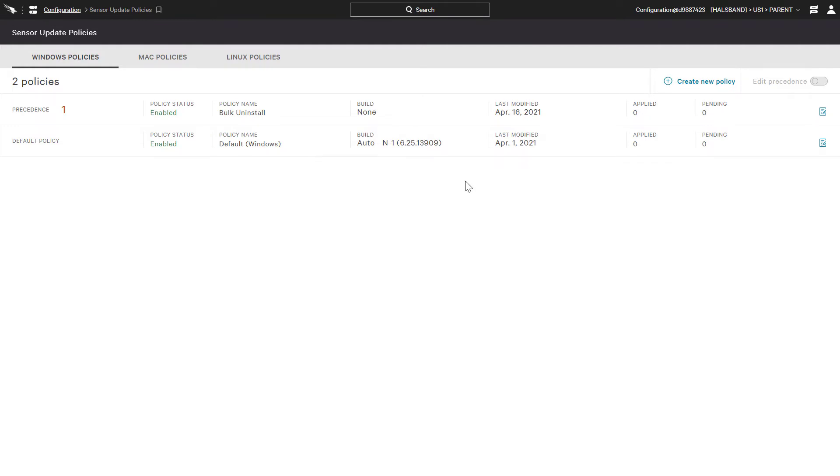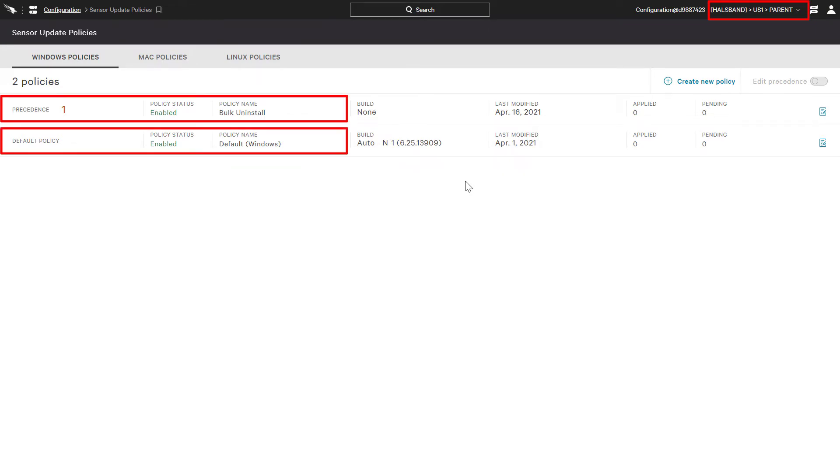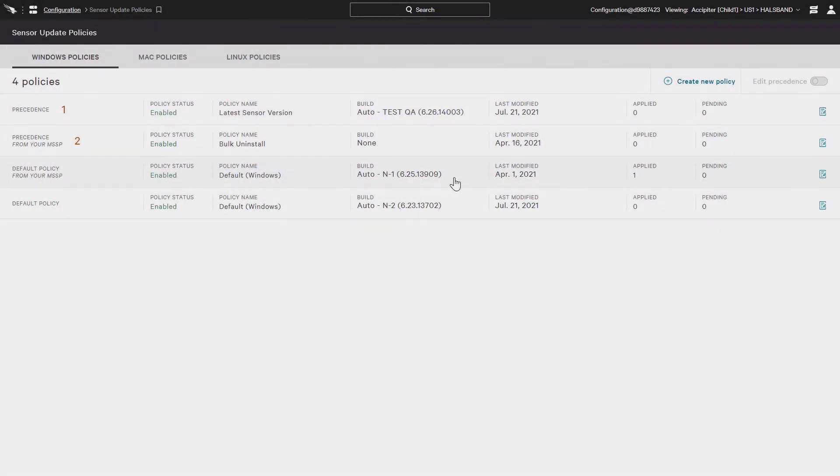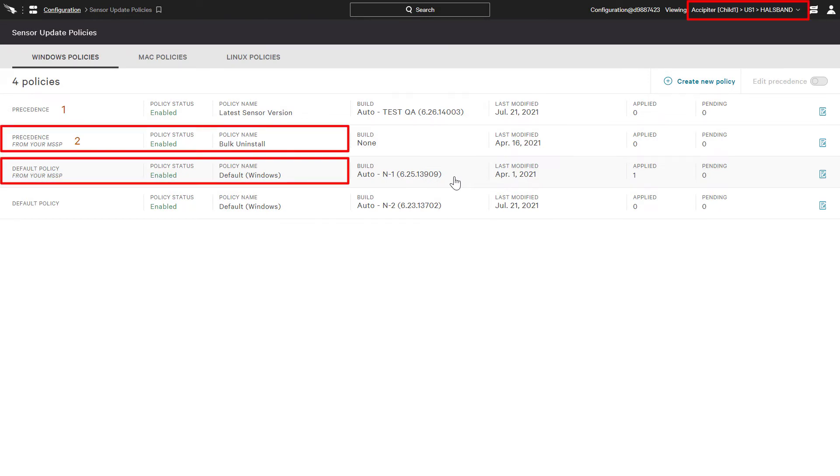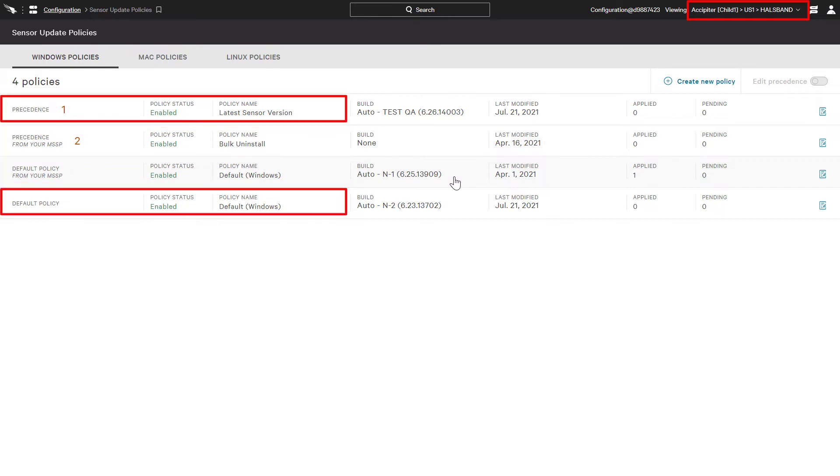For example, here at the parent level, we can see a numbered policy and the default policy. Now, when we take a look at the policies listed in the child SID, we can see the two policies from the parent SID as well as two policies defined in just this child SID.